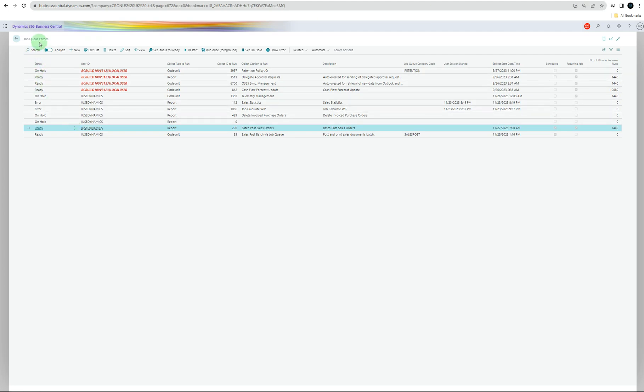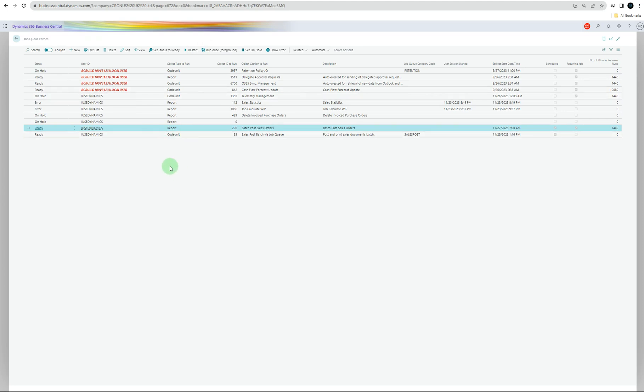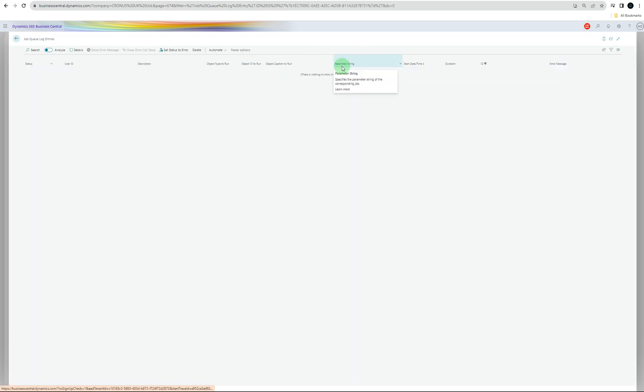So the job queue entries - you can create a new job, you can edit it, you can delete it. Obviously, for a specific job, you can set it ready, or restart it, or you can run once in foreground just to check if there's an error. You can put it on hold, you can see the errors, or you can go to Related. In job queue, you've got a few options where you can see the log entries, you can see the records, or move filter entries, and run the current job queue entry now. If you go to log entries, if there's anything there, it will show you what entries are logged.